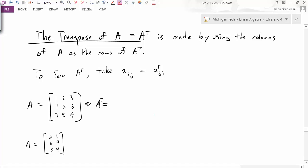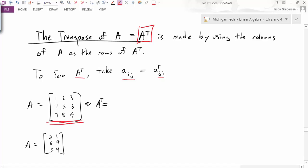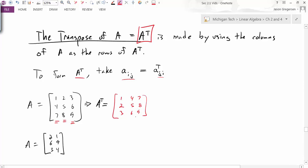Next we introduce the transpose of a matrix A, denoted Aᵀ. The transpose is formed by using the columns of A as the rows of the new matrix. We take all components Aᵢⱼ and switch their positions — switch rows and columns. For example, if this is my matrix A, I take the first column of A and make it the first row of Aᵀ: 1, 4, 7. Then the second column becomes the second row, and the third column becomes the third row.